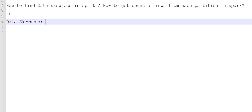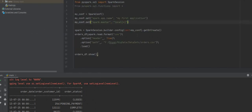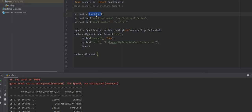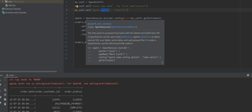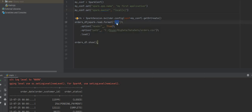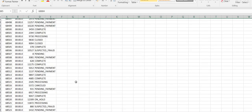If we want to identify whether data skewness is present in our application, we can use the technique we are going to discuss today. I have created some boilerplate code where I created a SparkConf object and set two properties: the Spark application name and spark.master as local, since I'm running locally. I created a SparkSession the standard way and loaded an orders.csv file to create a DataFrame.